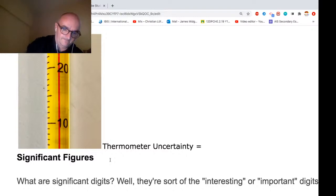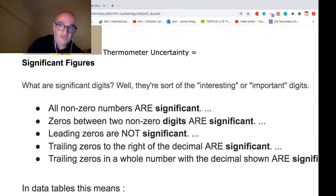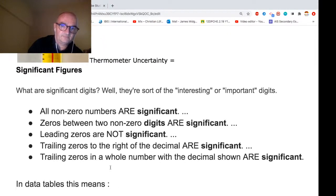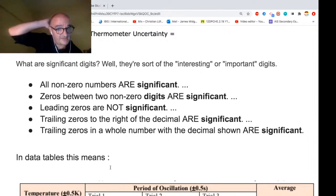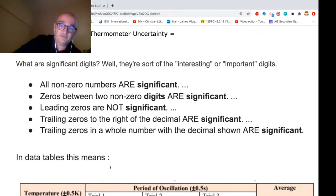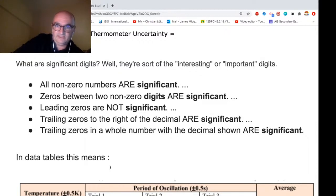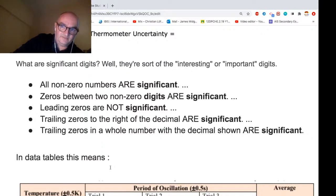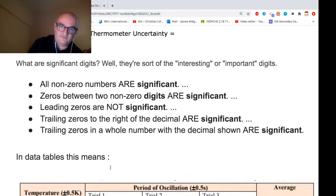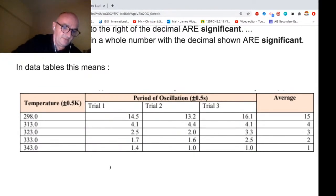Significant figures are worth mentioning because students get them wrong quite a lot. Non-zero numbers are significant; zeros between non-zeros are significant; leading zeros are not significant; trailing zeros to the right of a decimal are significant because they indicate precision to that many decimal places; trailing zeros in a whole number with the decimal shown are significant.